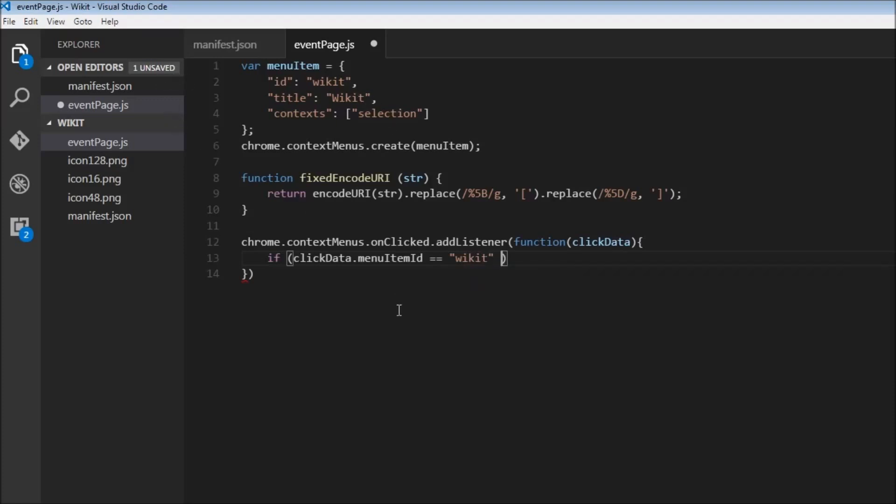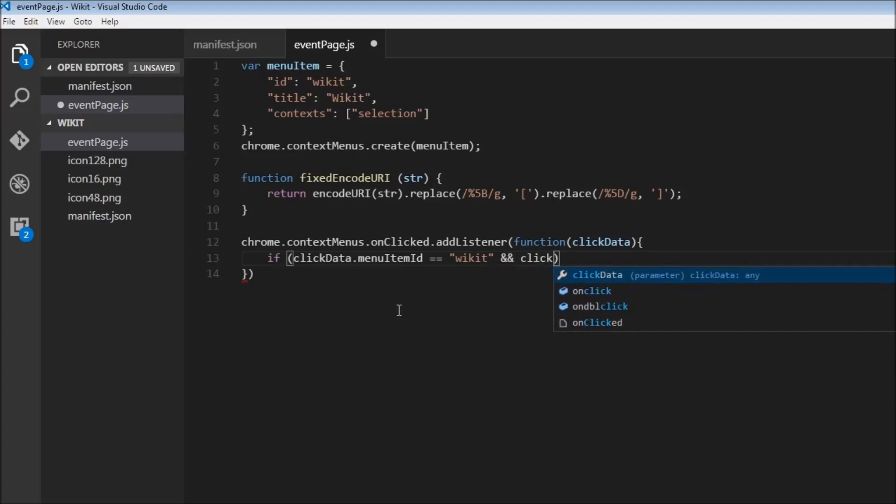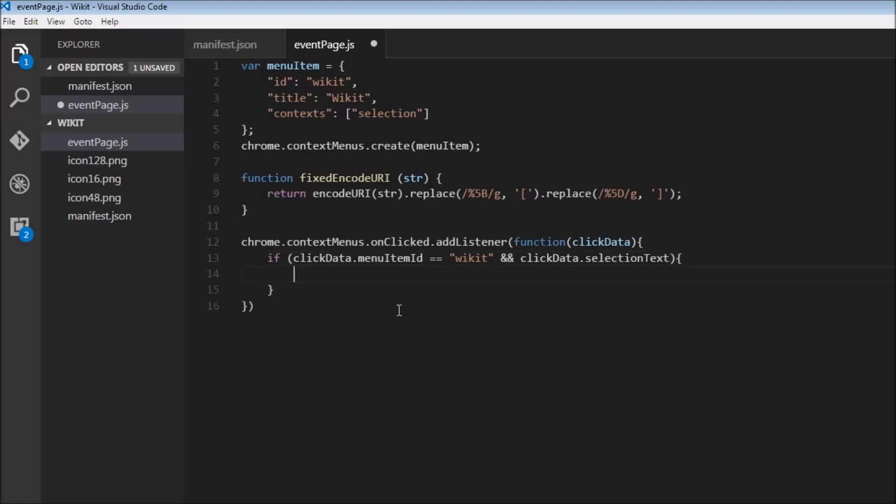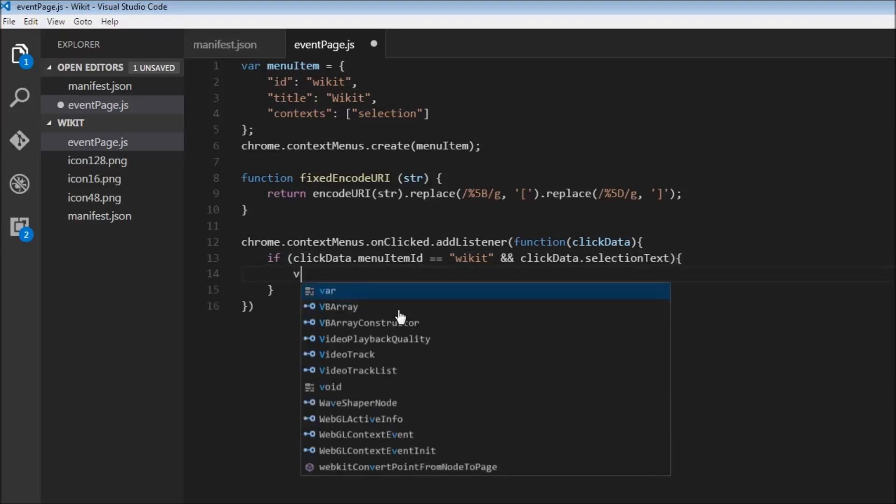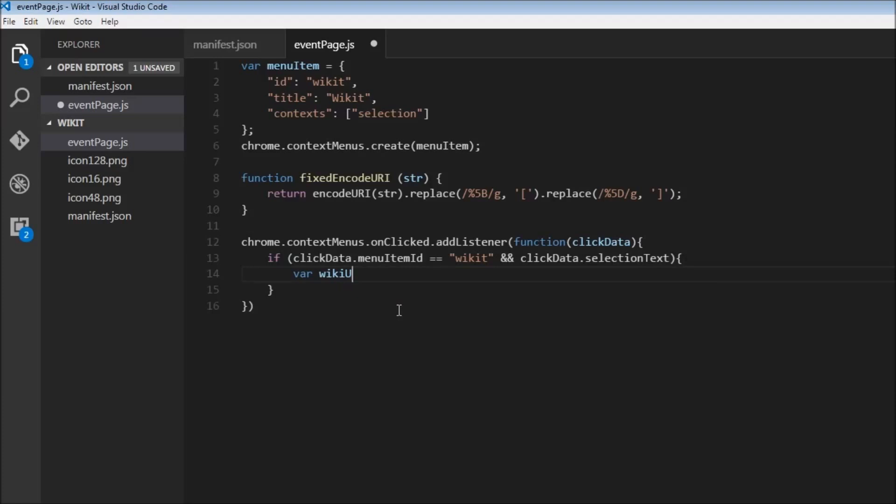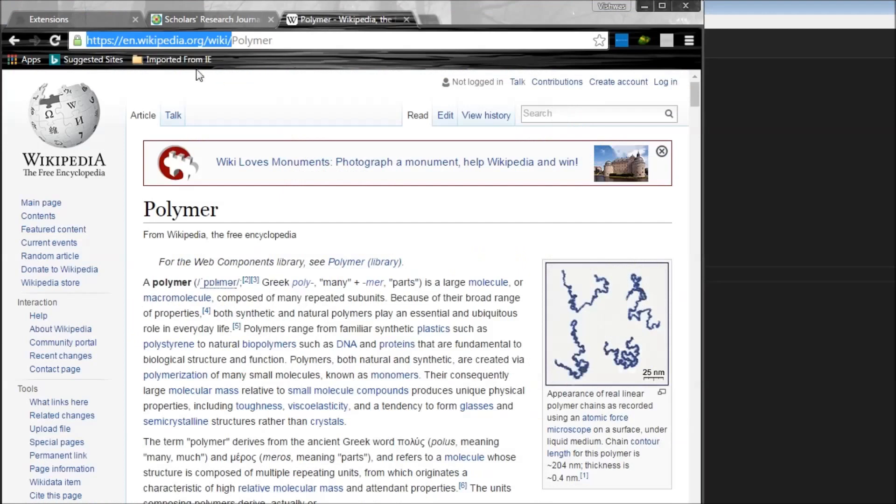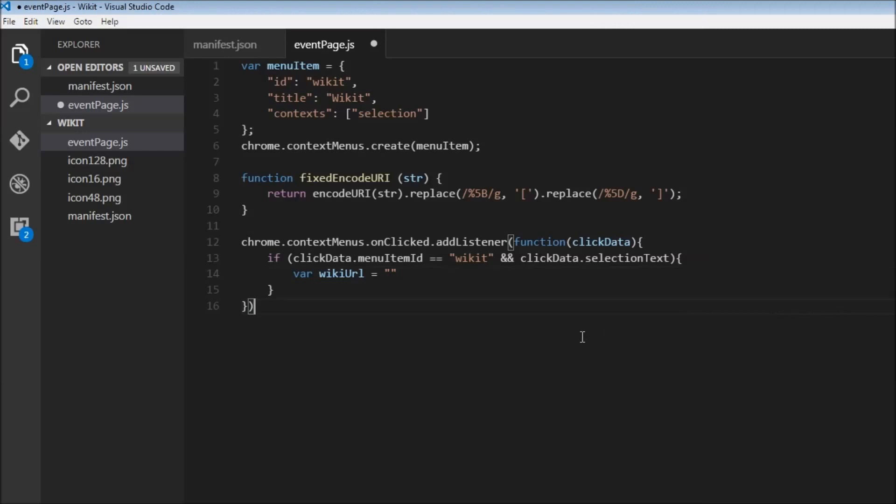And we need to check if there is some selection, so clickData.selectionText. Once we have this ready, we can prepare our URL. So var wikiURL is equal to, now if you head over to Wikipedia, this right here is going to be the constant and polymer is the search term.